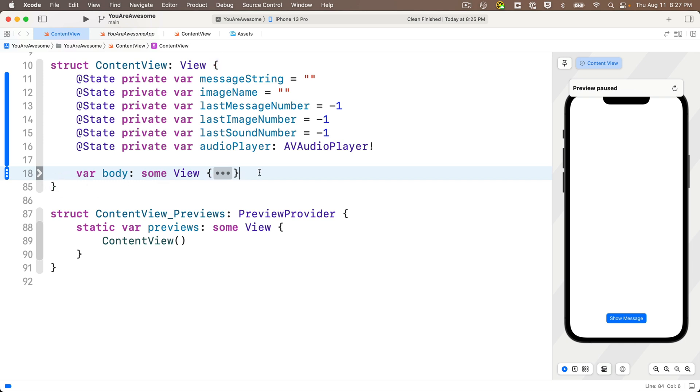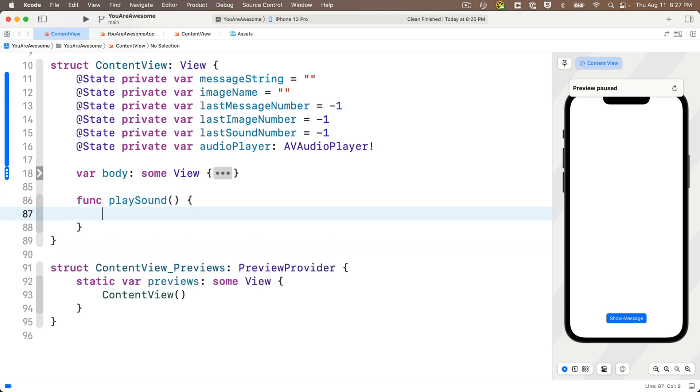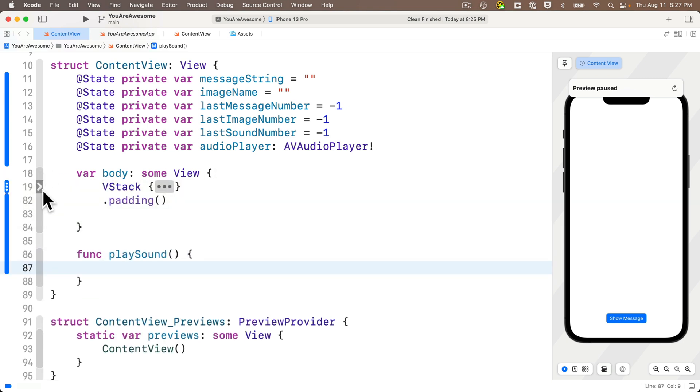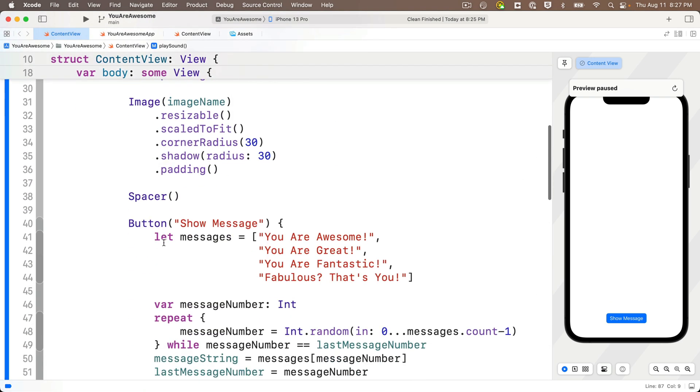Now, first, we're going to create a function called play sound with no parameters. It returns no value. So just before that closing curly, I'll say func, play sound, lower camel case, open and close parens, open and close curlies. Now we are going to add a parameter, but we'll do that in just a bit.